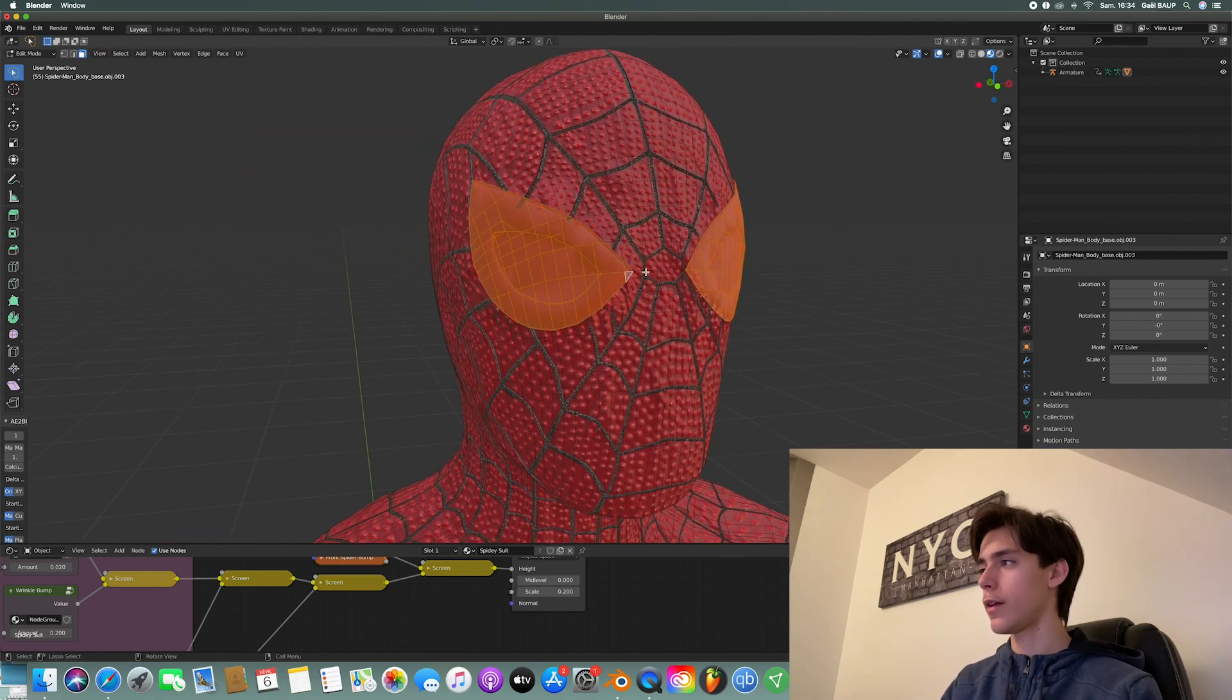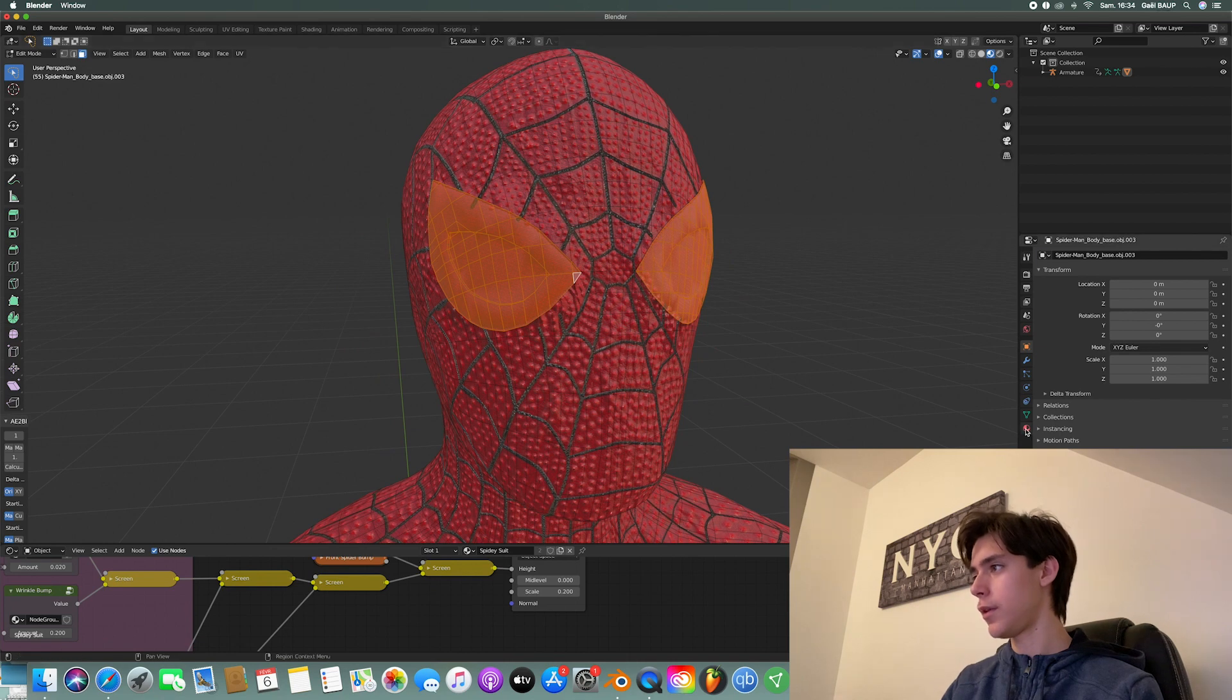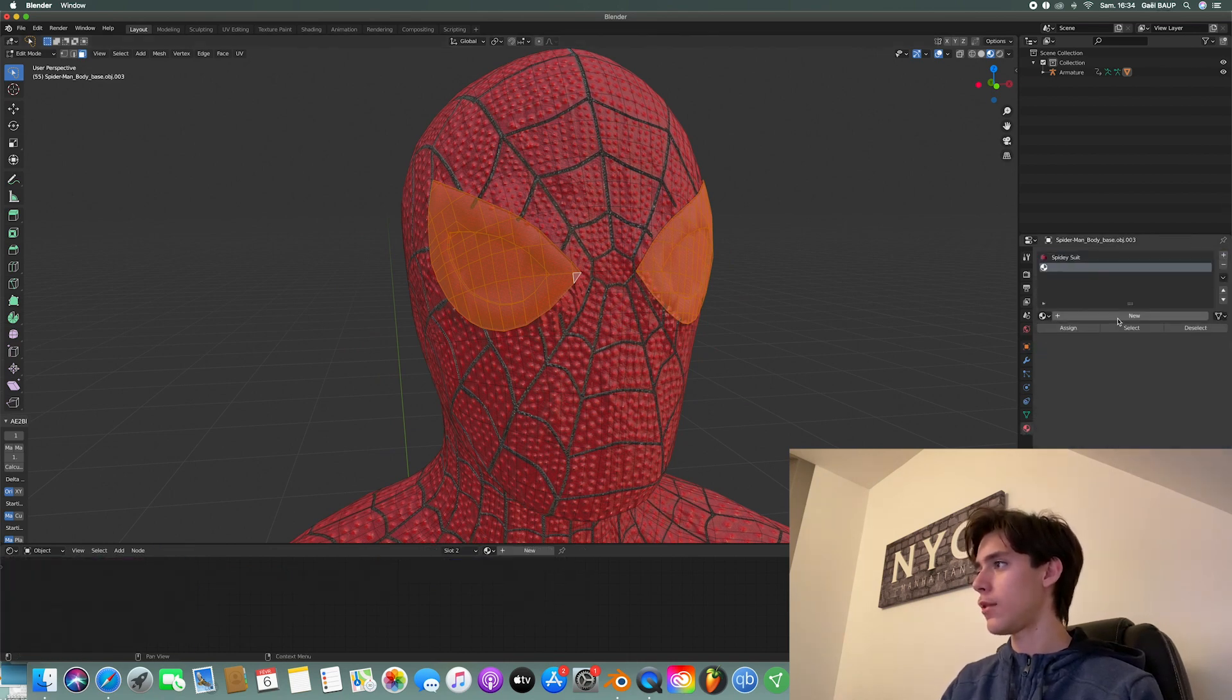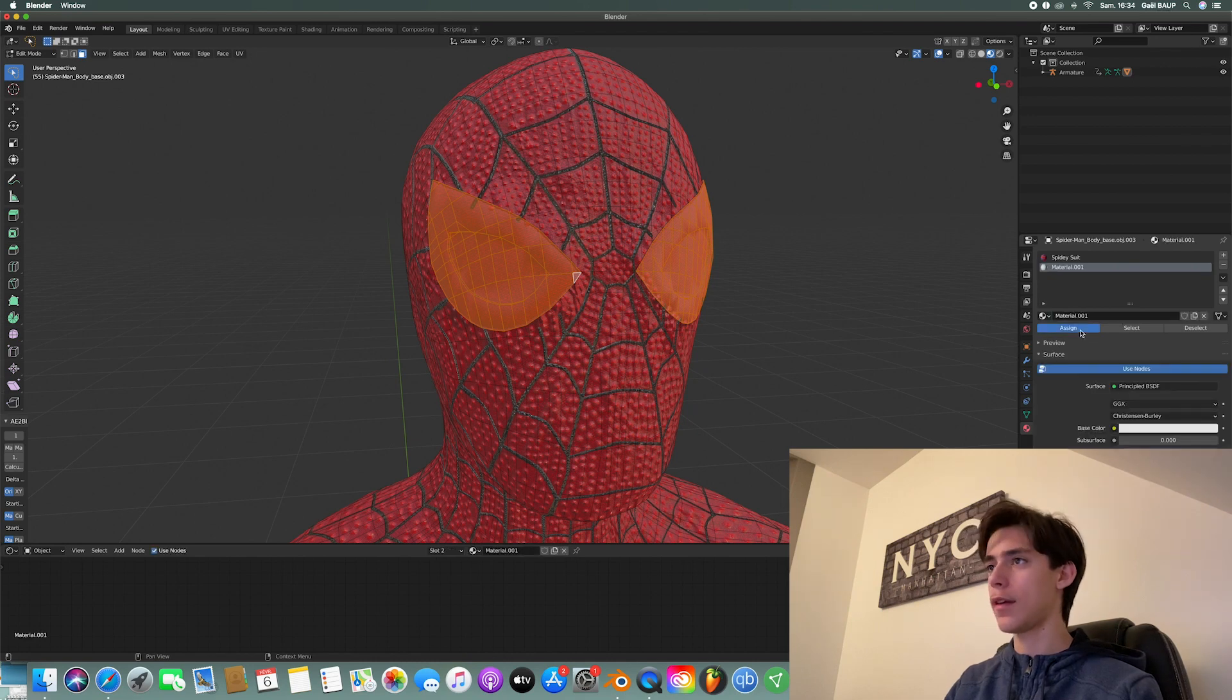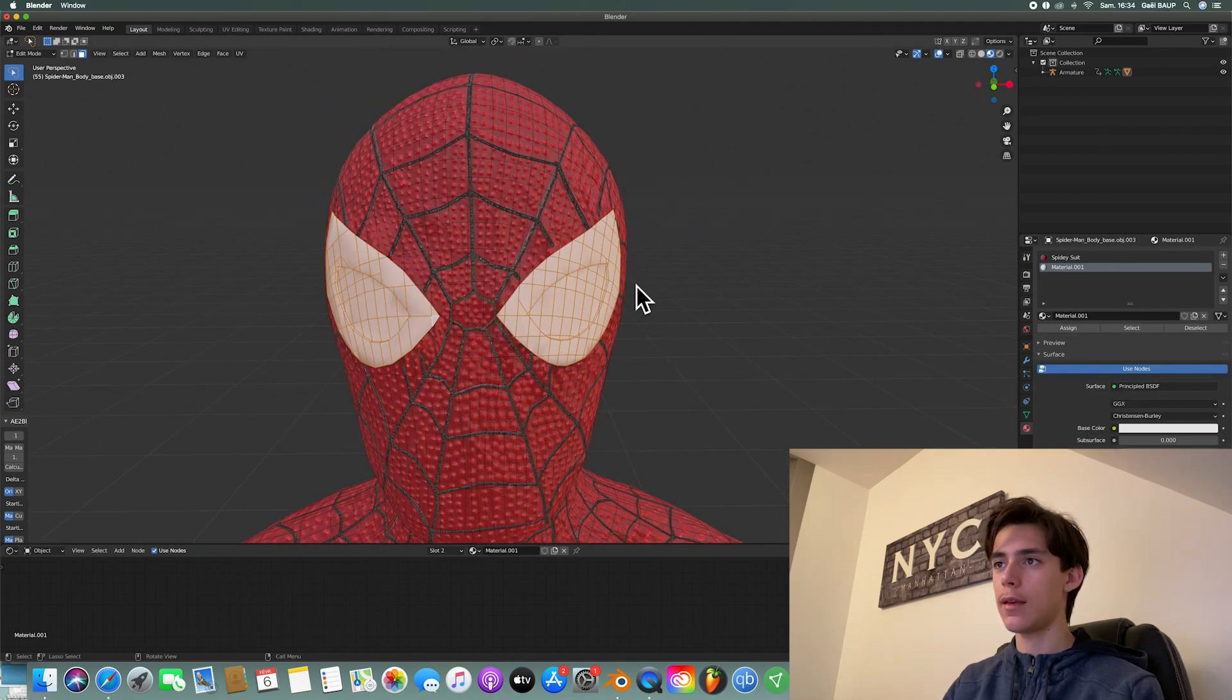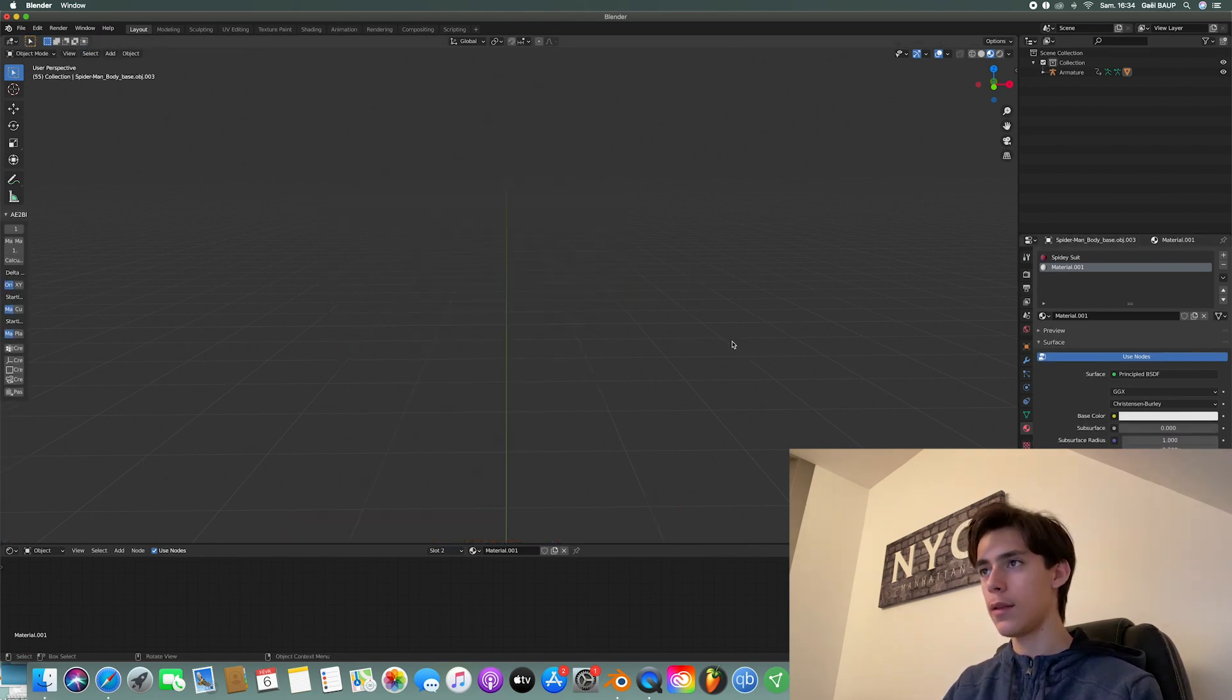So once you have selected everything, go on to here, the materials. Hit plus. And just hit new and then assign. So now you've got white eyes. And so now you're going to make the lenses.